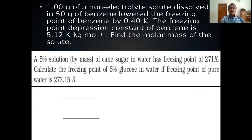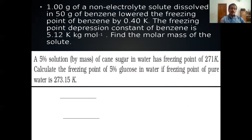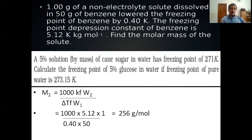First numerical problem: 1 gram of a non-volatile solute dissolved in 50 grams of benzene lowered the freezing point of benzene by 0.40 K. The freezing point depression constant of benzene (K_f) is 5.12 K·kg/mol. Find the molar mass of the solute. Using M₂ = (1000 × K_f × W₂) / (ΔT_f × W₁) = (1000 × 5.12 × 1) / (0.14 × 50) = 256 g/mol.